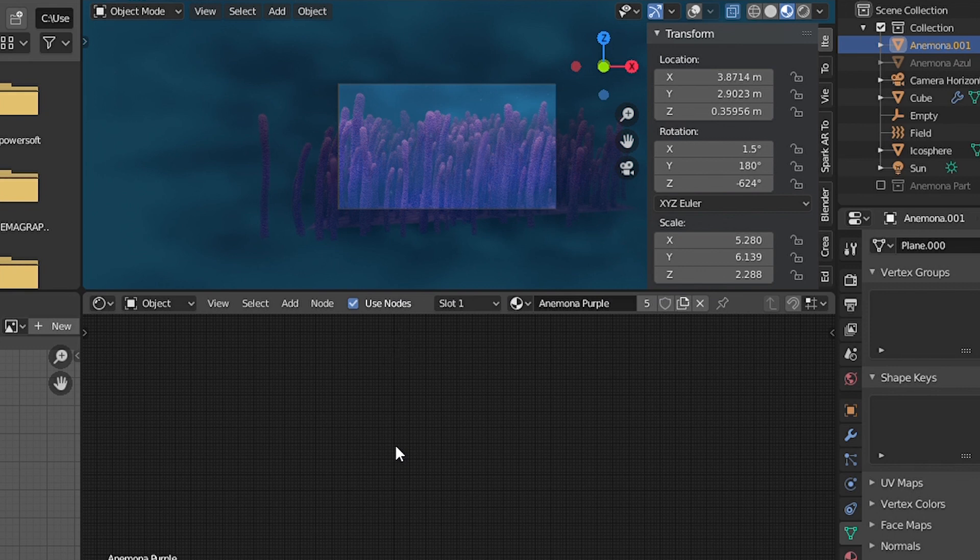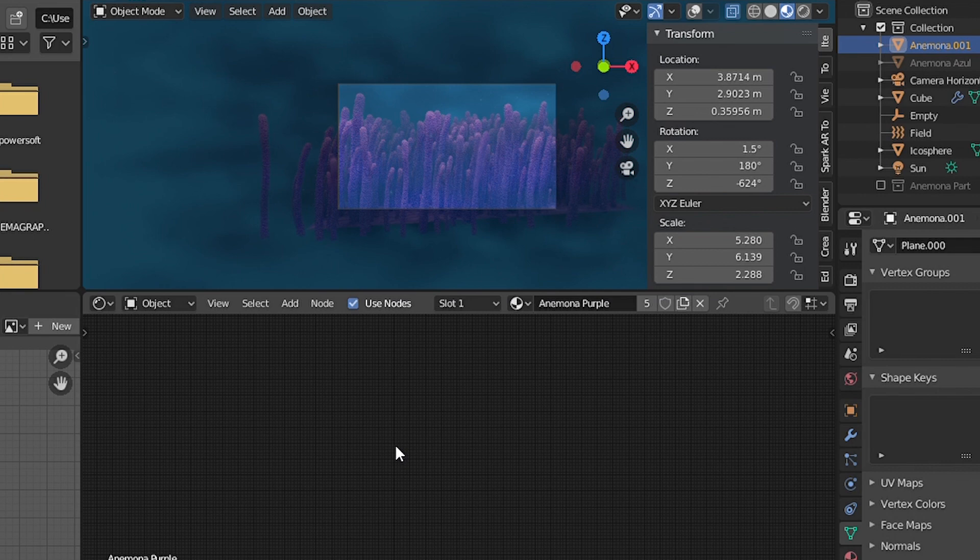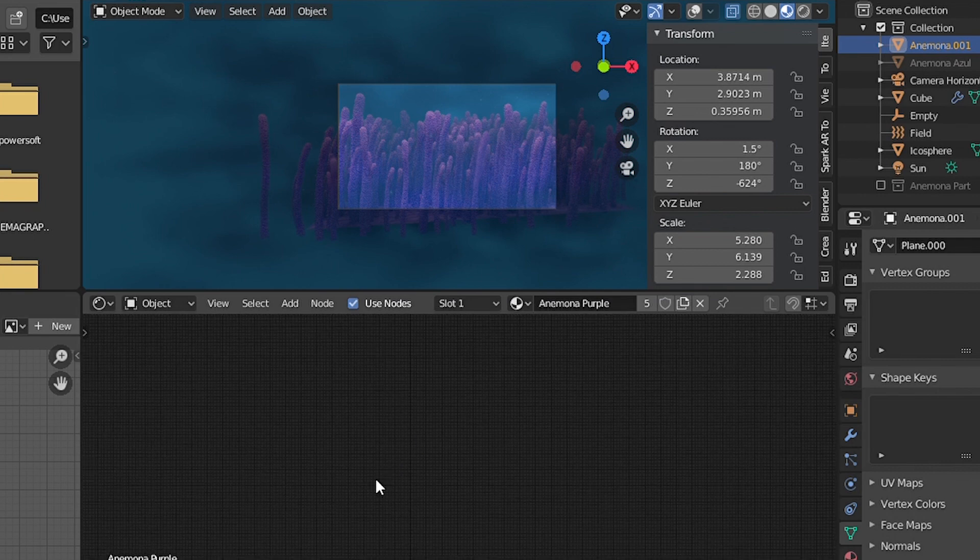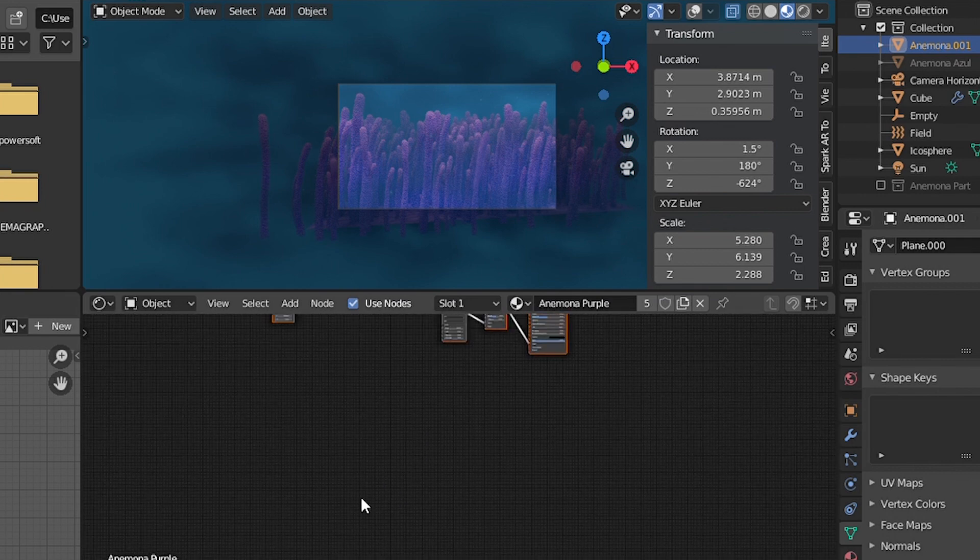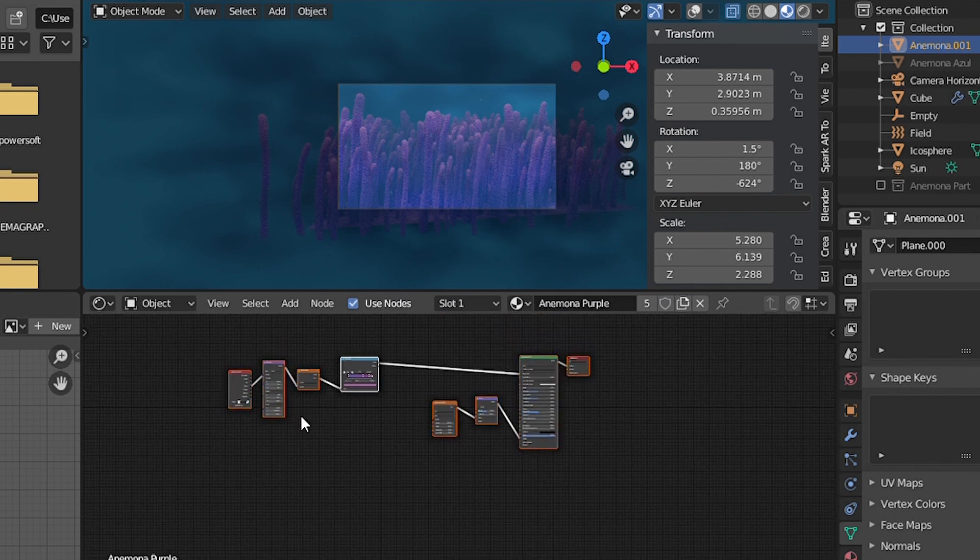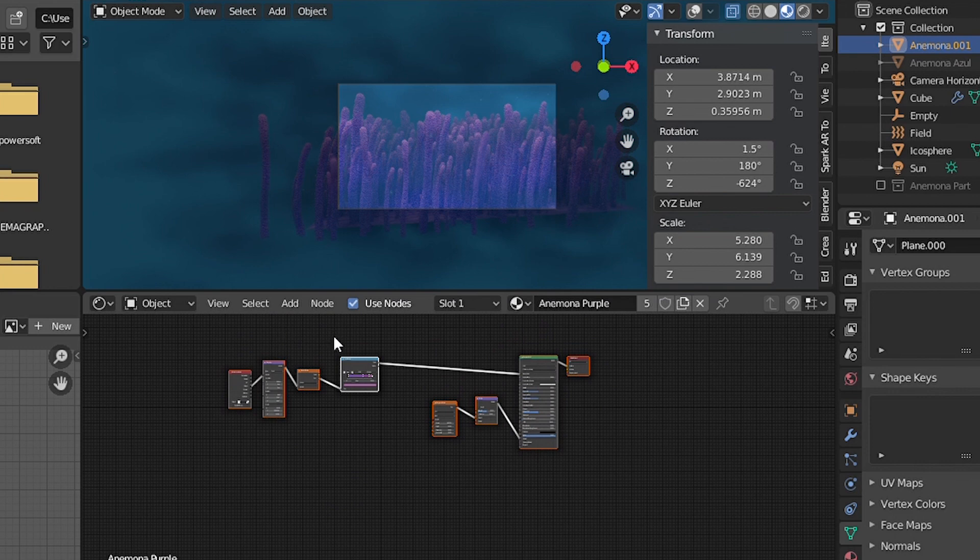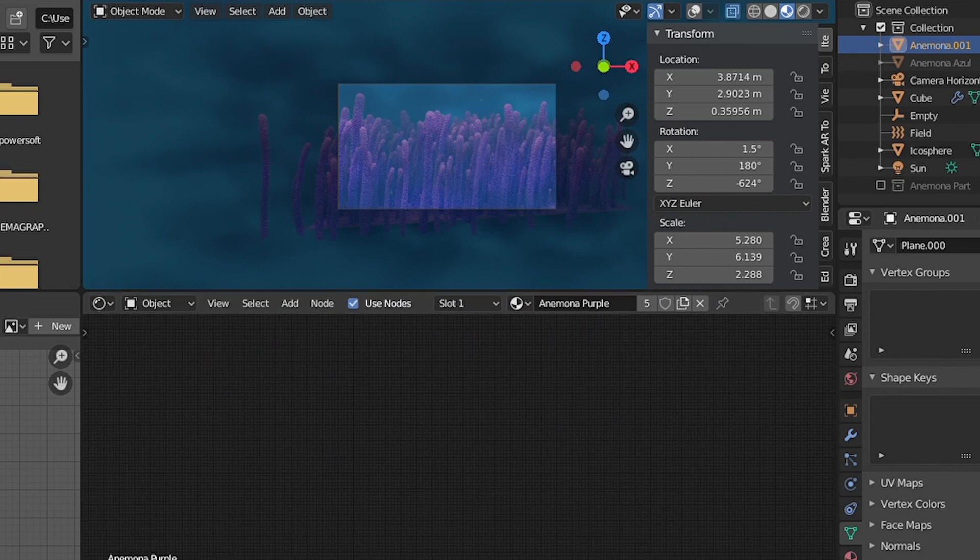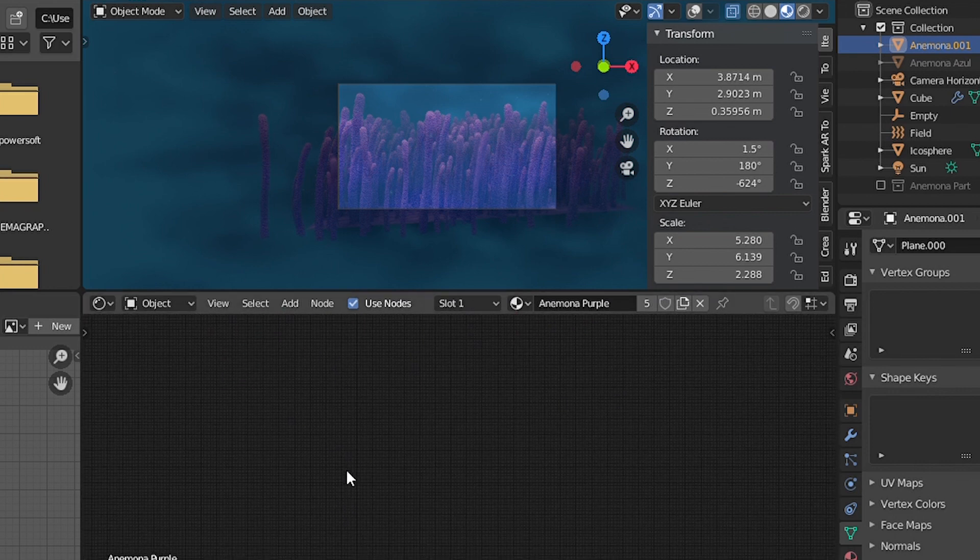Just like when you press A in edit mode and select all the faces of a mesh, for example. And as you can see, my nodes are all selected. This is just so you understand what the A is doing in the shading panel.